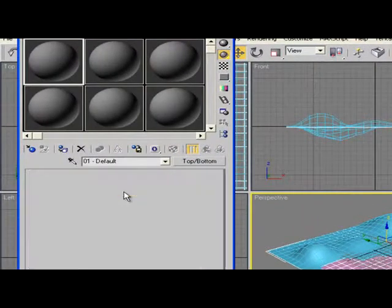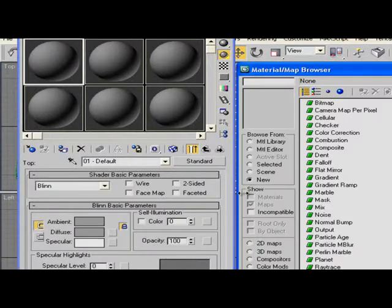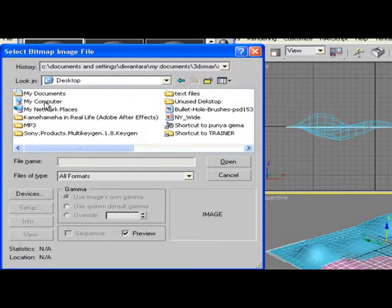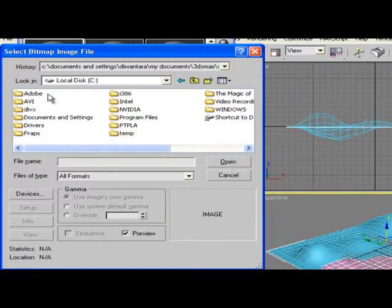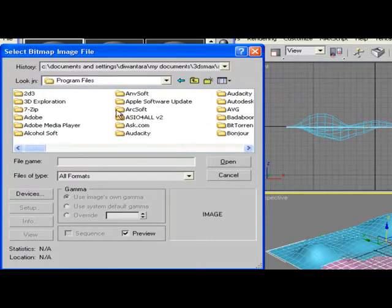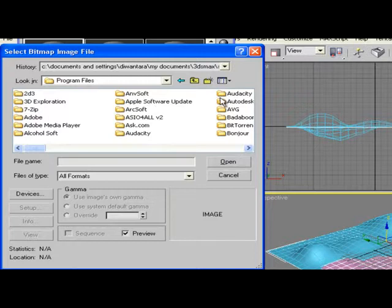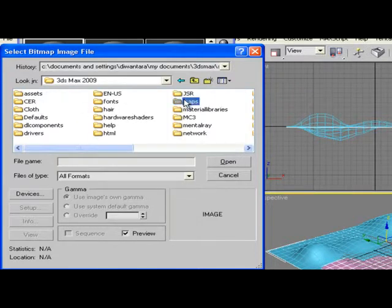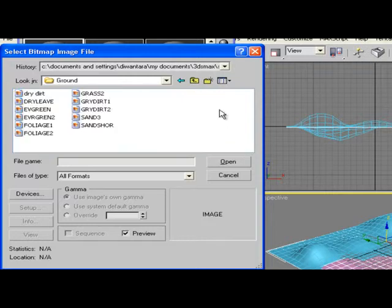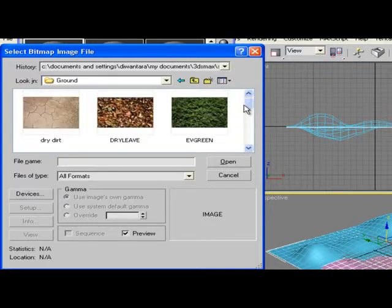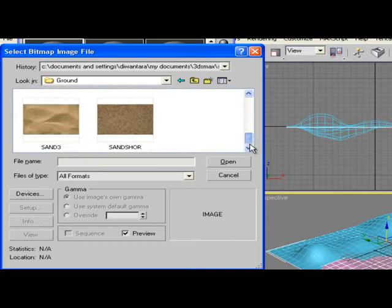Click here and go to Bitmap. We're going to go to My Computer, Local Disk C, Program Files, Autodesk, 3DS Max, and Maps.